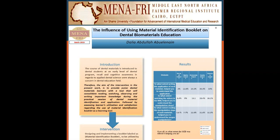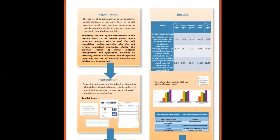Therefore, the aim of the intervention in the present work is to provide junior dental material learners with a tool that will consolidate reading, watching, observing, and writing important knowledge during the practical sessions of dental material identification and application, followed by assessing learners' utilization and satisfaction regarding the use of material identification booklet as a learning tool.